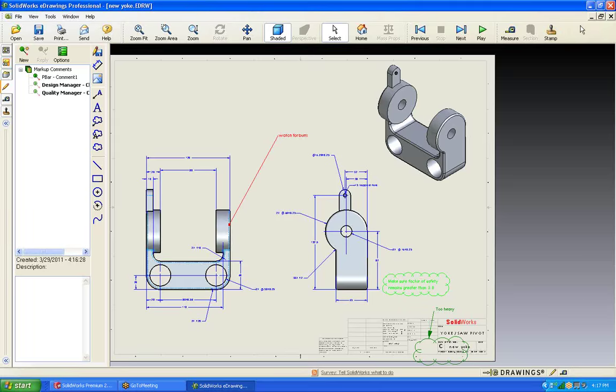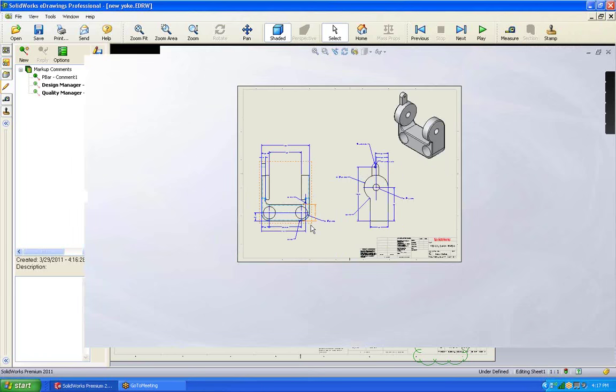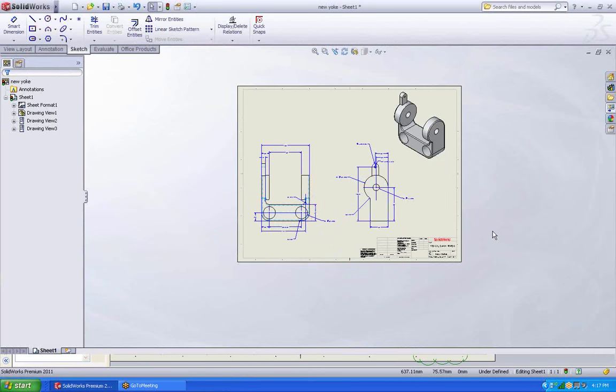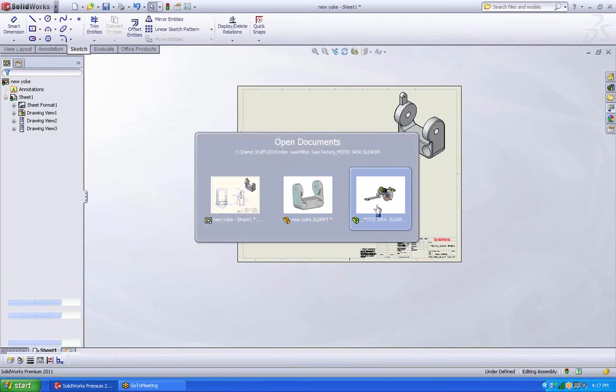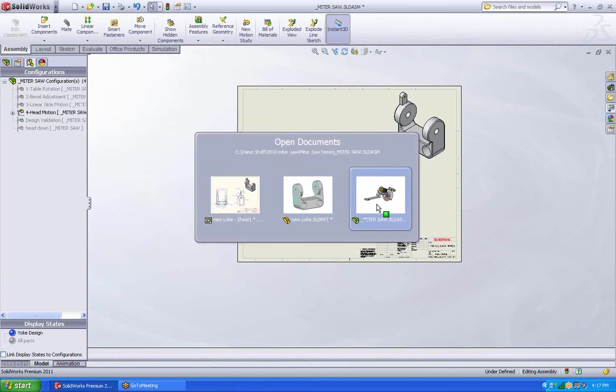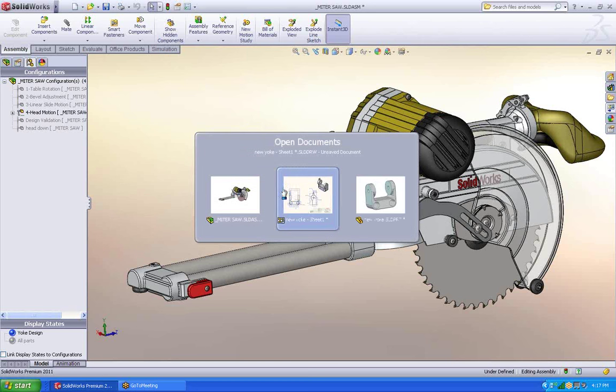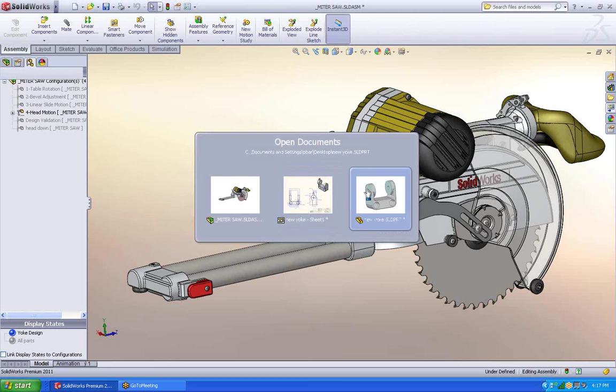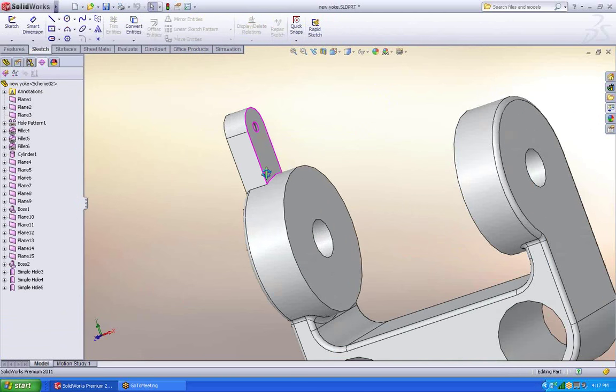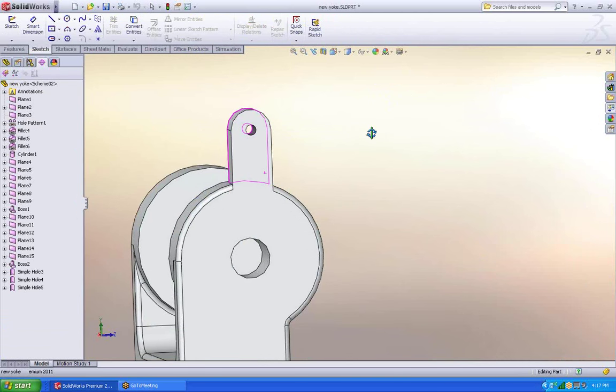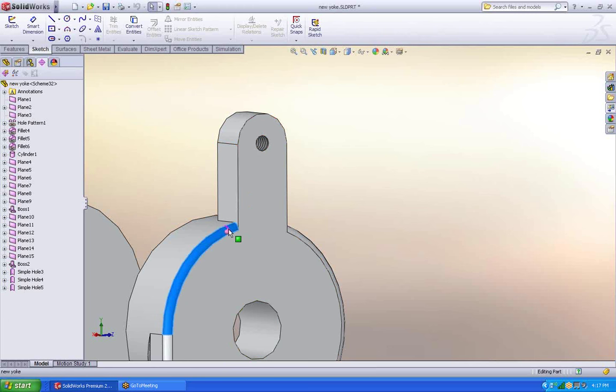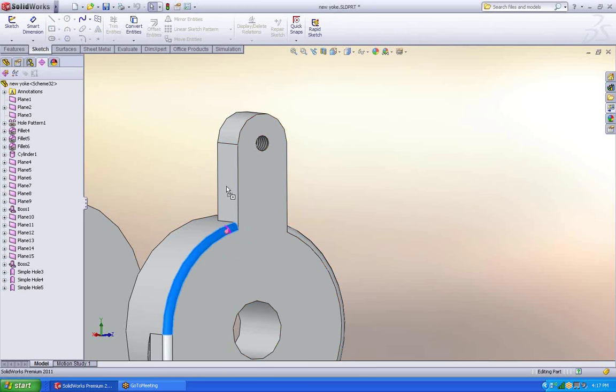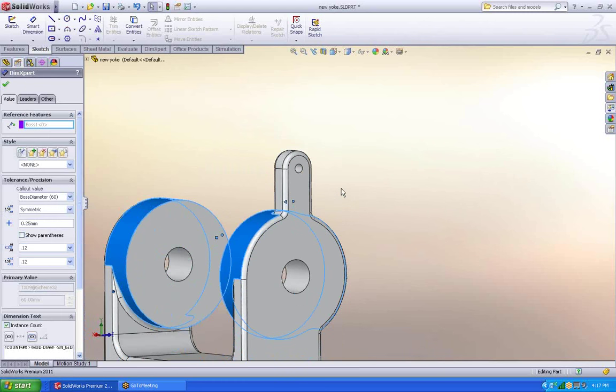Alright. So, let's go back to our model. Go to our assembly. Excellent. And actually let's go into the part real quick. Because I notice that my part up here doesn't have a fillet. So I'm just going to copy the fillet that currently exists onto that face. And we're good.